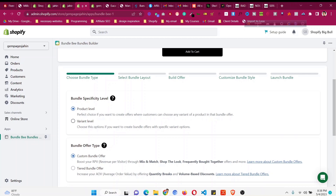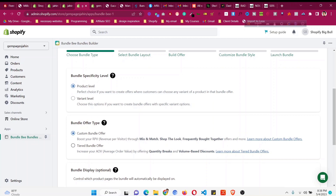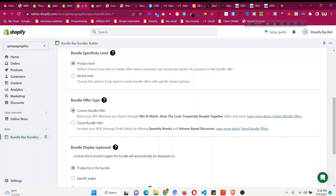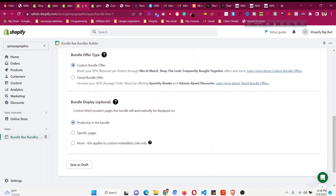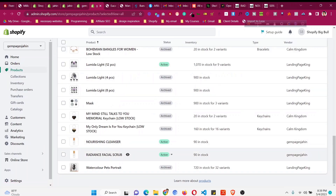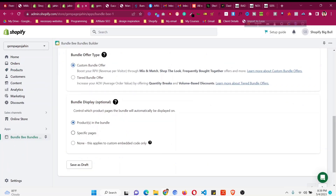I'll suggest always going with product level. For the bundle type, choose 'Custom Bundle' — not the tiered bundle. The tiered bundle means the more people buy, the more discount they get. Custom bundle is what we want — bundling two products together. The 'Bundle Products Display' option controls which products automatically display this bundle. This bundle will be shown on the product pages of the two bundled products. You can also add it to a specific page or with embed code only.